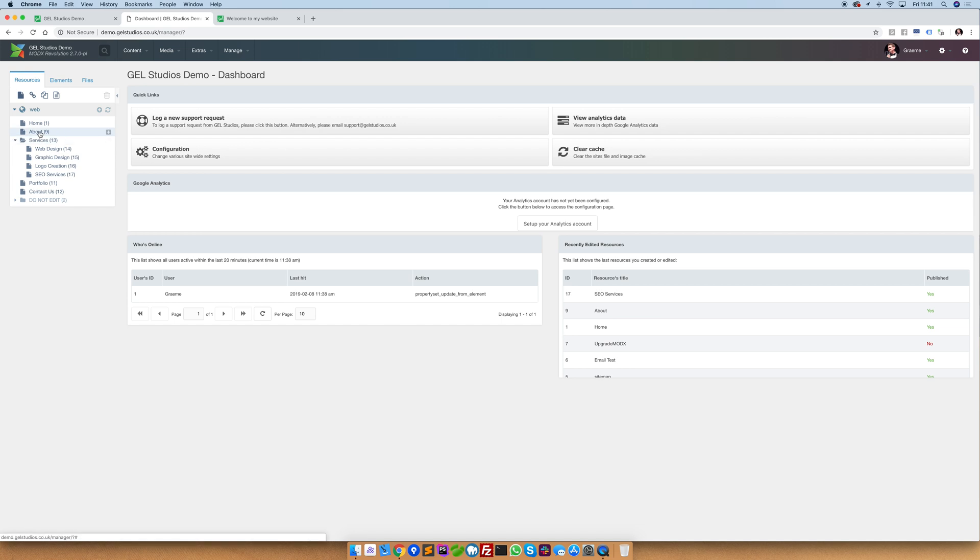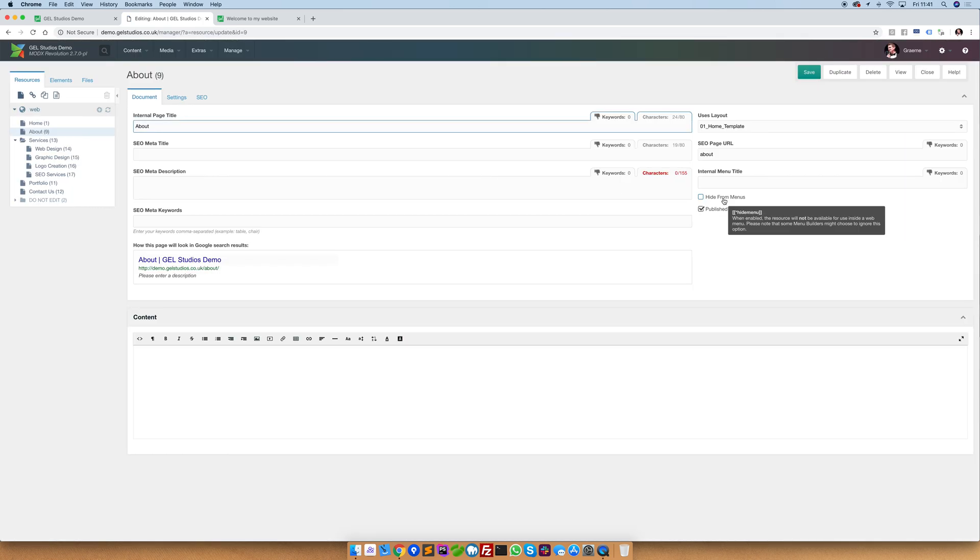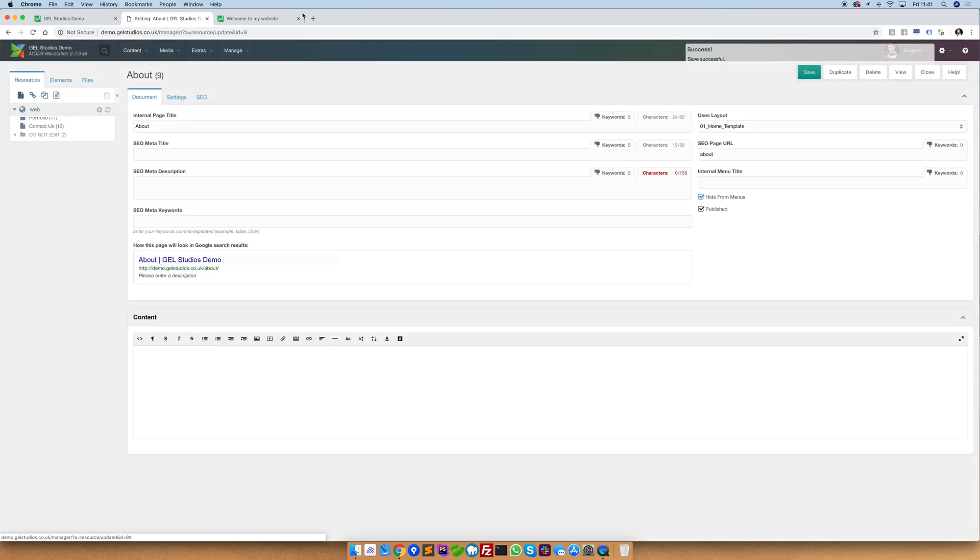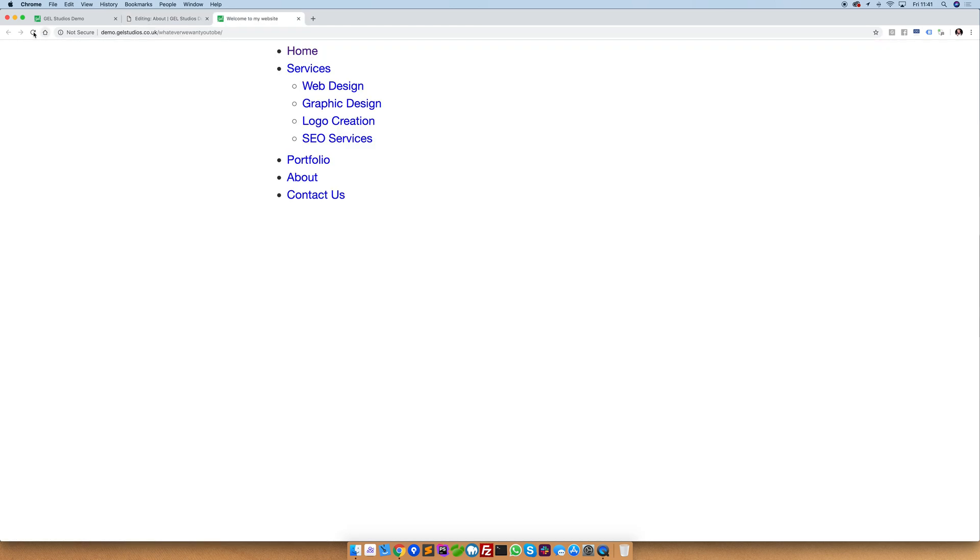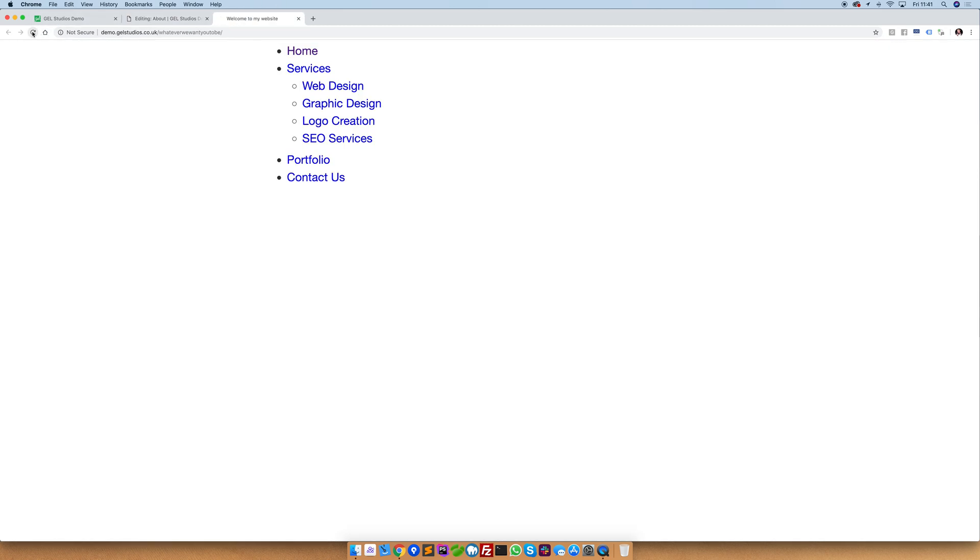Let's say that we wish for the about us page to be not included in the menu. Simply clicking hide from menu will exclude it from our menu. Unticking will immediately make it reshow.